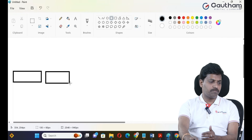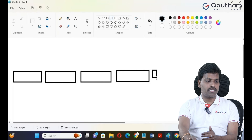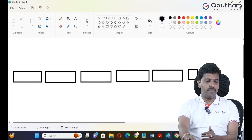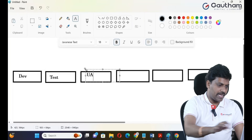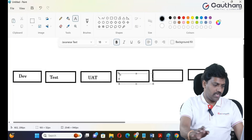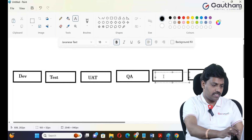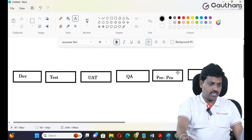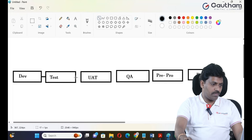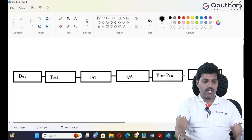By default, ServiceNow provides instances: developer instance, test instance, user acceptance testing, QA quality analysis testing, SIT, pre-production, before production, and production environment. Production is nothing but it's live. When you get the requirement from the client, don't make any changes directly into the production environment.